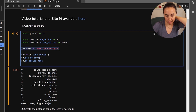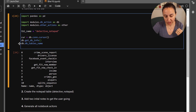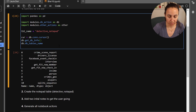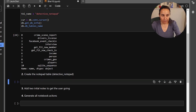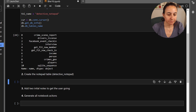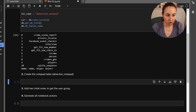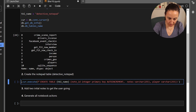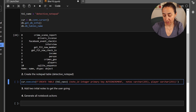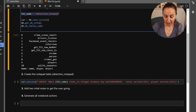The table name for the notepad is going to be 'detective_notepad' — you can call it anything you like. The first thing we need to do is actually create the table since it doesn't exist yet. To create a table you do: CREATE TABLE with the table name 'detective_notepad'.